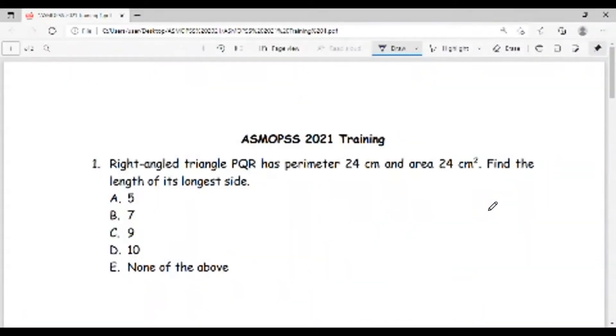Hello everyone, this is the first of a series of videos I'm going to post discussing the solutions of some OSMOPS questions. So if you are one of those who are going to participate, or who have participated in the competitions before, I hope you will find this helpful. Let's begin. In this video we're going to discuss three questions.